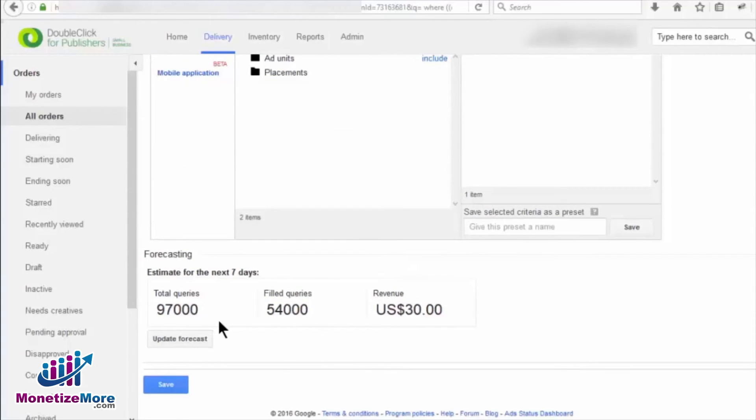Upon arriving at the forecasting section, you'll see the estimated amount of inventory for the next seven days. It will include three items.